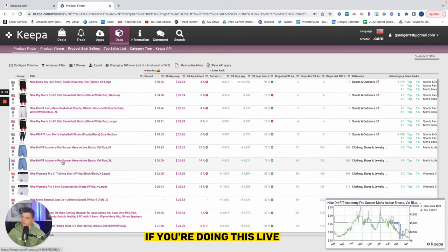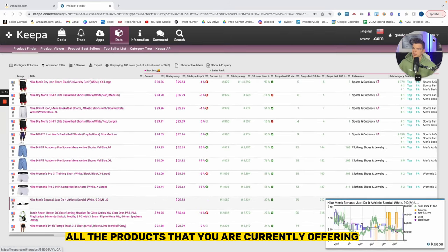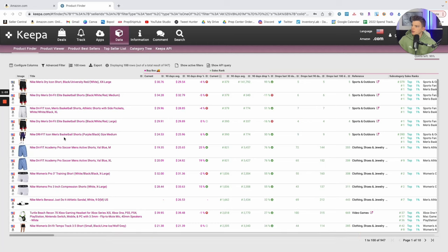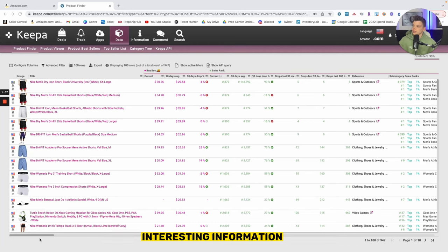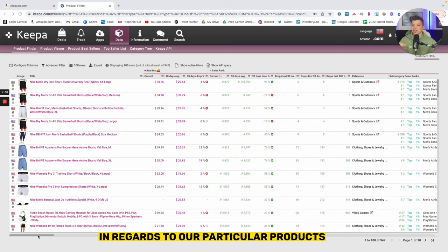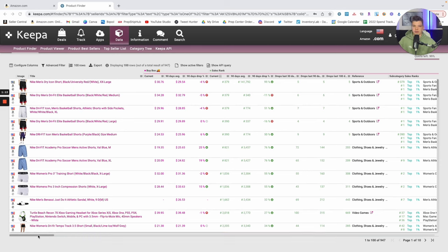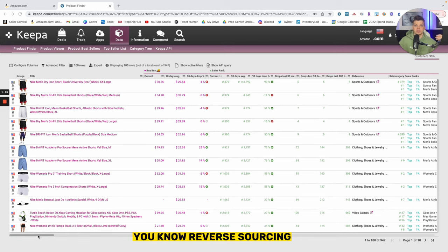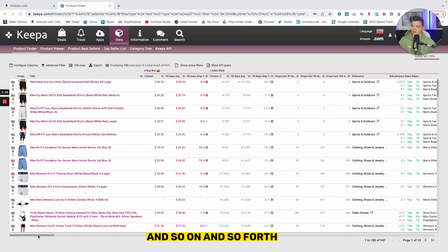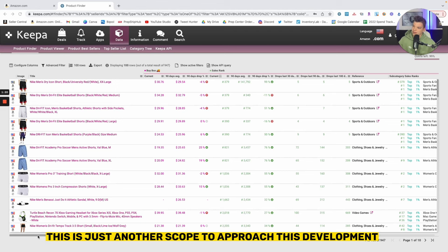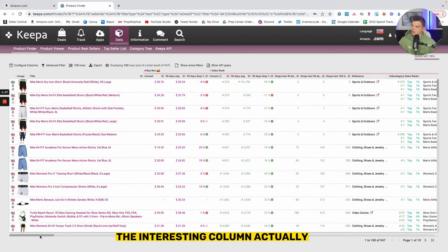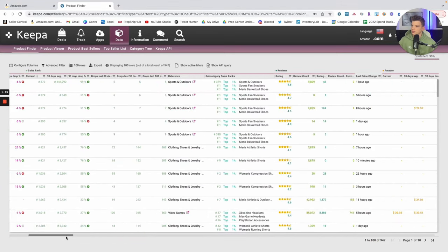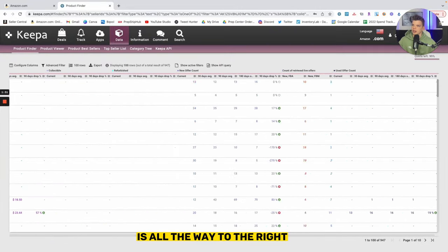Keepa product finder gives us some very interesting information in regards to our particular products, and I know we've gone over and spent a ton of time developing out reverse sourcing and using our products to find the next products and so on and so forth. While that's always great, this is just another scope to approach this development. Here in Keepa product finder, the interesting column actually is all the way to the right.